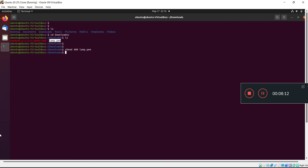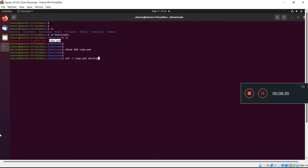The permission step is done. Now I will write the command: ssh hyphen i for interactive, the file is lamp.pem, the machine username is ubuntu, and I'll paste my machine IP address. Then I'll click on enter.